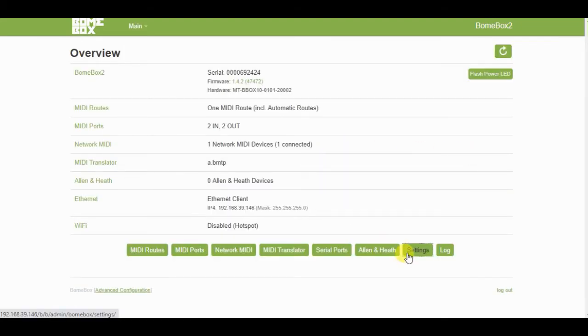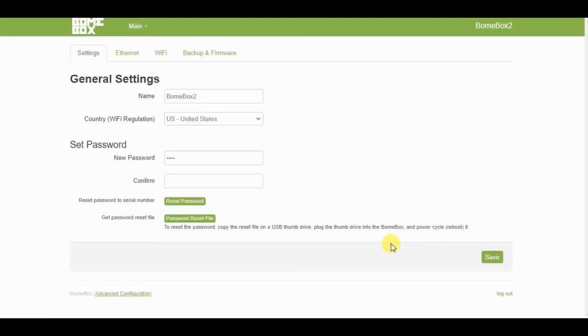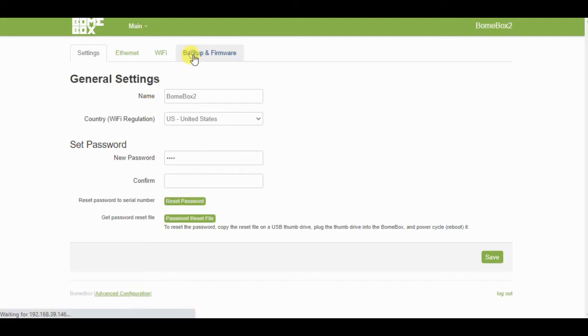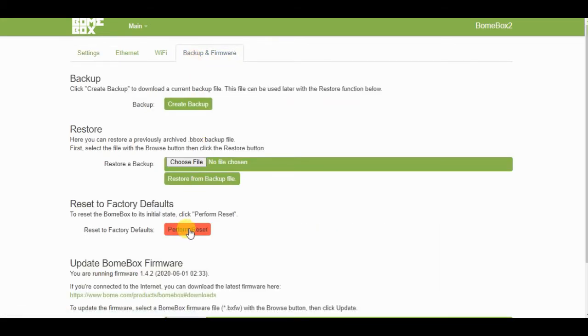Once there, click on Settings, then Backup and Firmware, then click on Perform Reset.